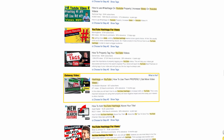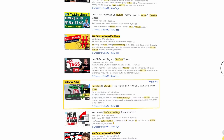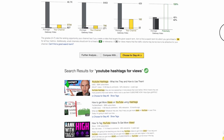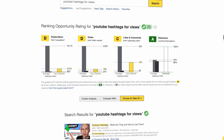The grades that you see at the top are primarily given based on the gateway video. For example, here we see that the gateway video has close to 1k subscribers, and since my channel has many more subscribers, I get a D.